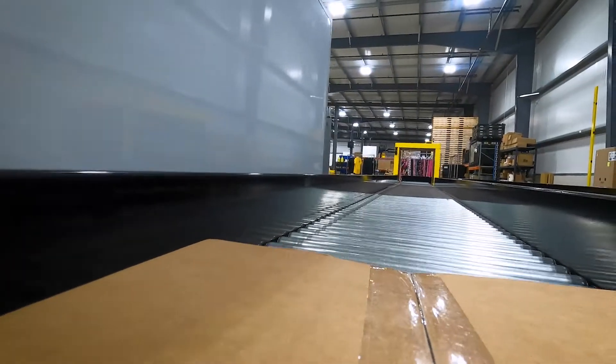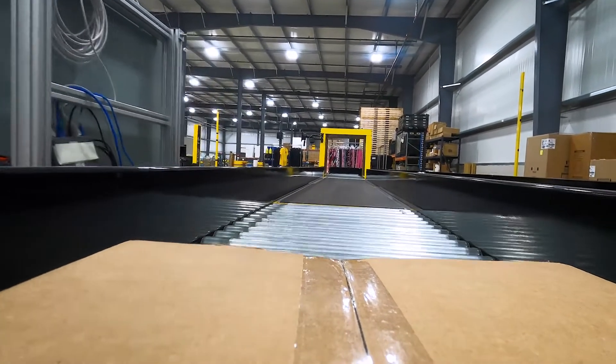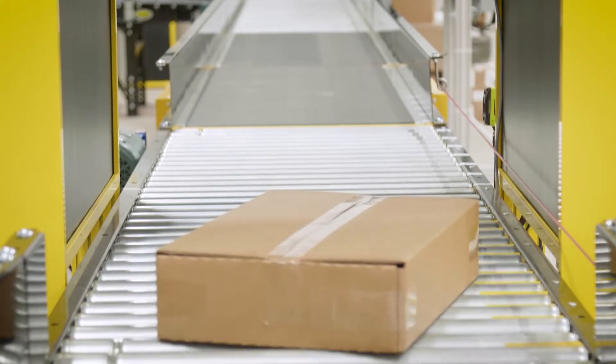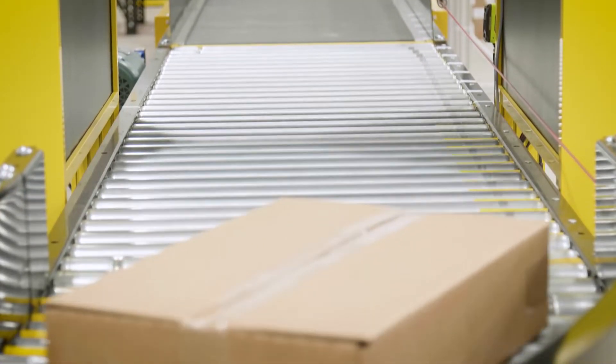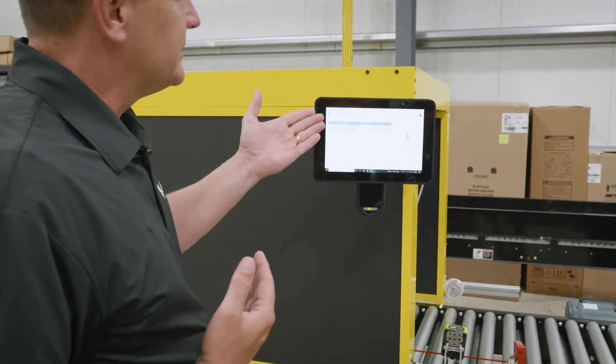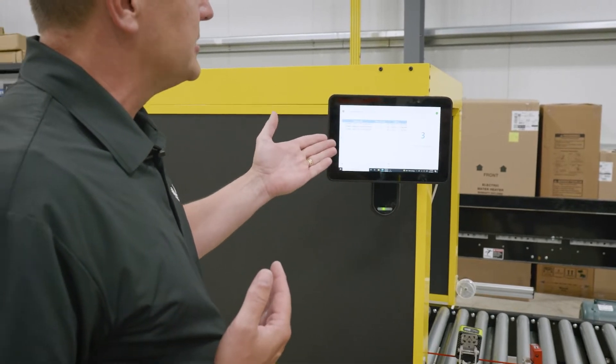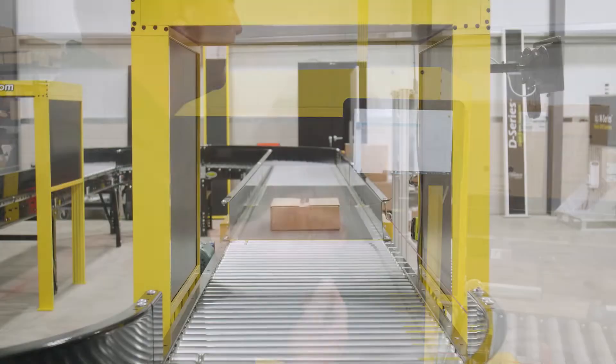We have an audit function that happens through the RFID tunnel as it reads the packages. So far three packages have come down, and we're expecting to see 10 units in each package — but we're seeing 11.